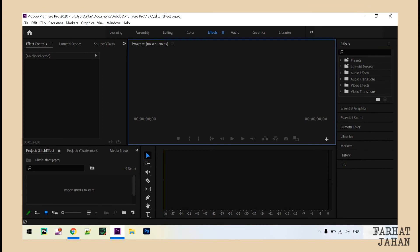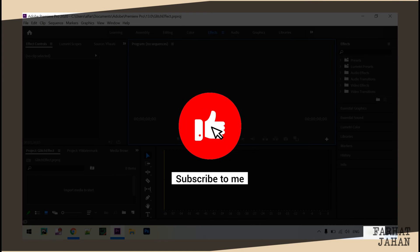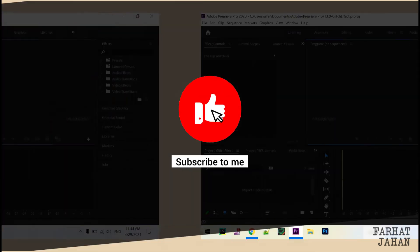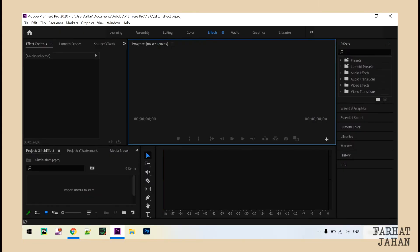Hey guys, I'm Farat and in this video we are going to see how we can create a cool and easy glitch text effect in Premiere Pro. This is a very famous text effect and you can use this kind of effect in intro or outro. I'll show you the quickest and easiest way to do this. If you are new to this channel, please subscribe, like and share. Now let's get started.